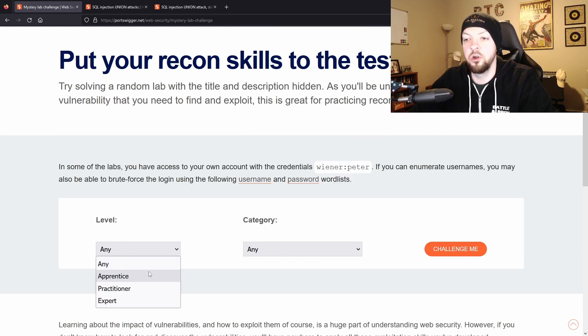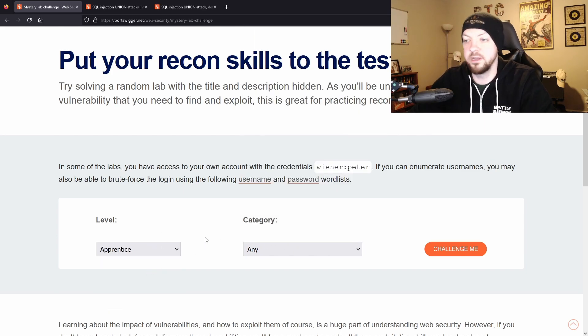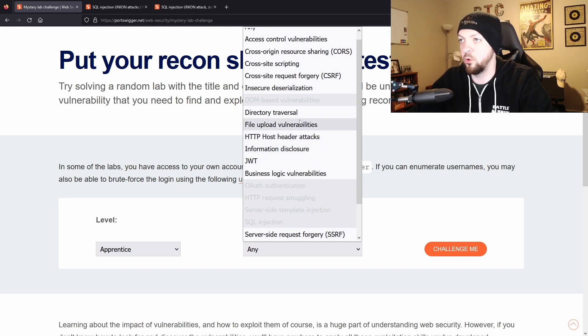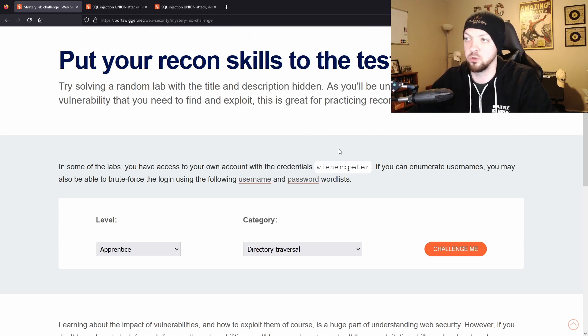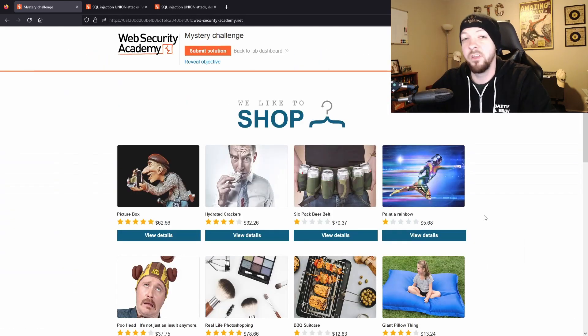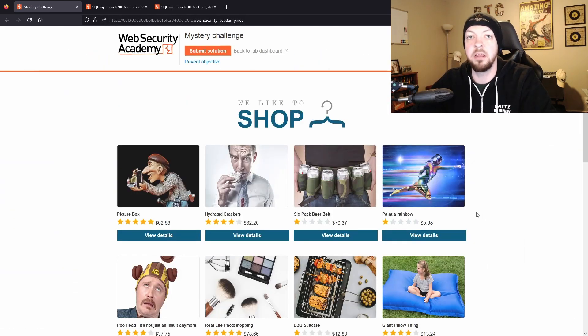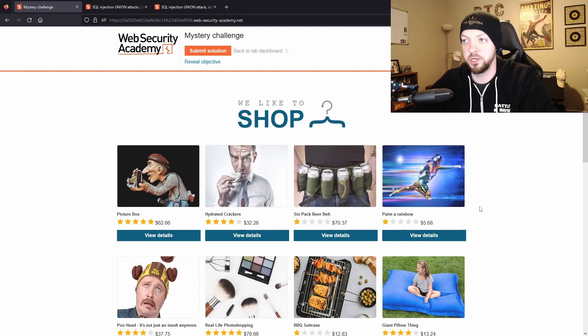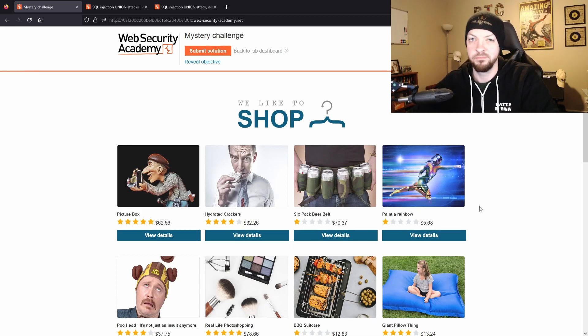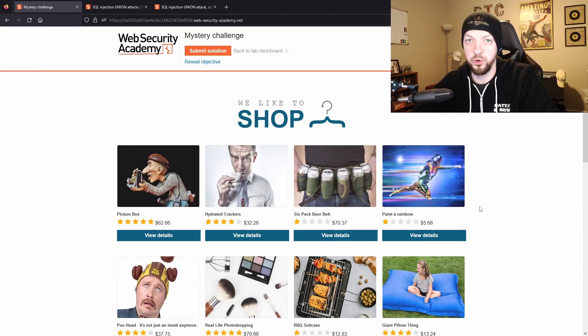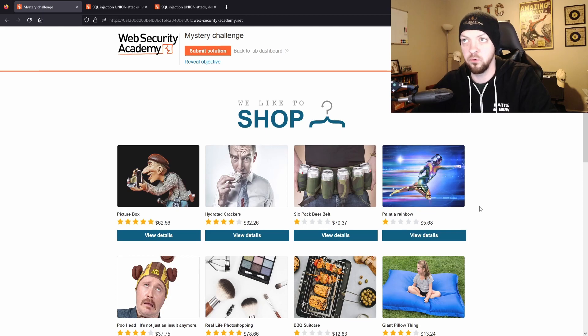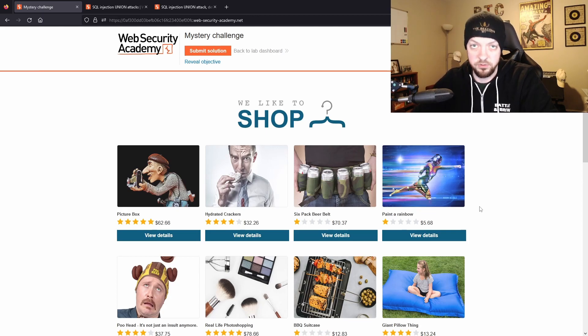So maybe you wanted to do an apprentice level and you wanted to do a directory traversal challenge. Then you would click challenge me and then it opens up this lab without any sort of title or description or anything giving you hints about where the vulnerability might be. So I just thought that was a really cool new little resource that I noticed in the Web Security Academy website that I hadn't seen before, so some of you might want to check that out.